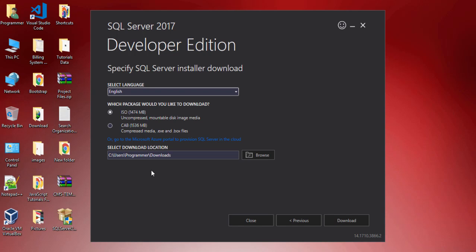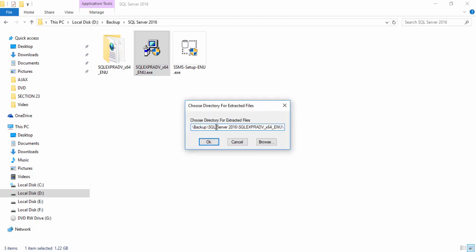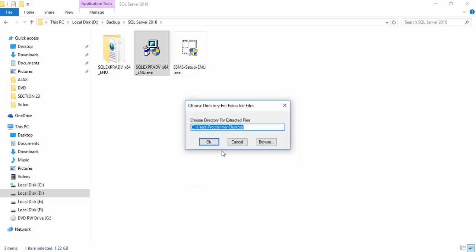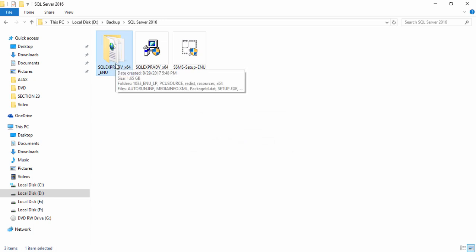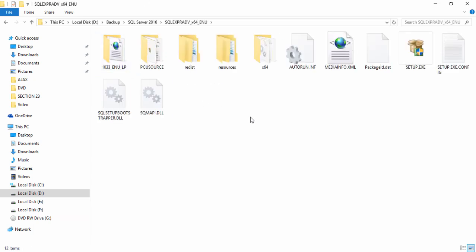I don't need to download it because I have already downloaded the SQL Server setup. I go to my backup folder where the setup is located, double-click on it, and extract the setup. I browse and select the desktop as the extraction location, click OK, and the folder appears on the desktop. I double-click it to open the extracted folder.